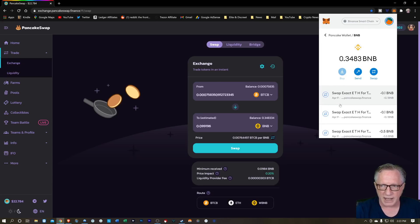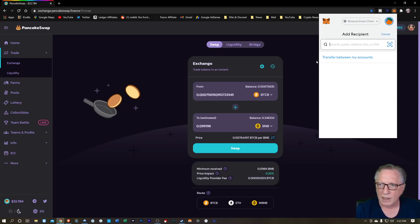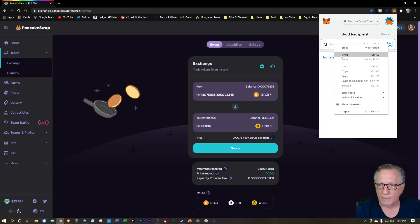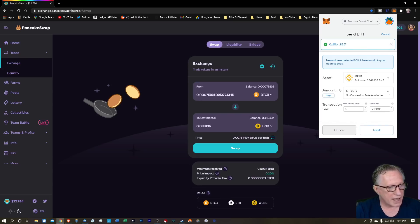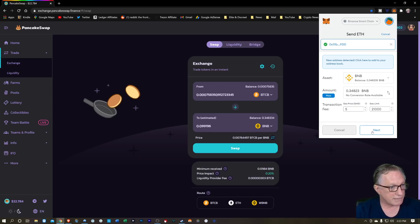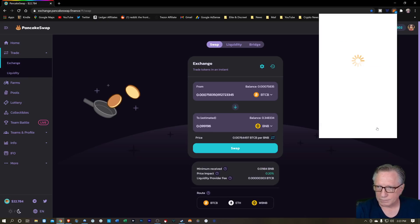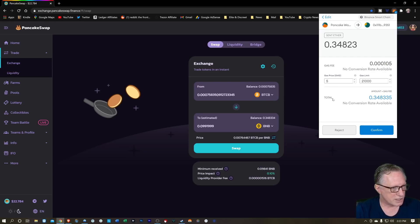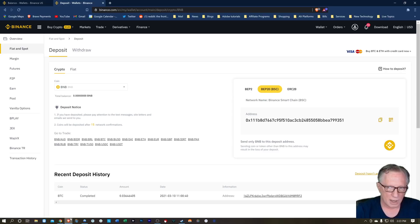This time we're sending some BNB. We'll just send that to our Binance account. We can max it out and just click that — we can just send that Binance coin right into our Binance account. But you need to be very careful. You need to make sure that you're using this protocol.